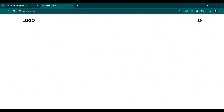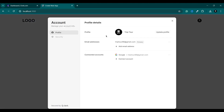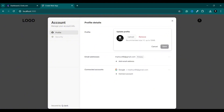Here you can see we have our UserButton. If I click it, we can sign out, and we can manage our account. We can update our profile by uploading a new profile picture, add an email address, and also connect another account. You can get all of this pre-built in a very short amount of time — you don't need to do any hard work for this.